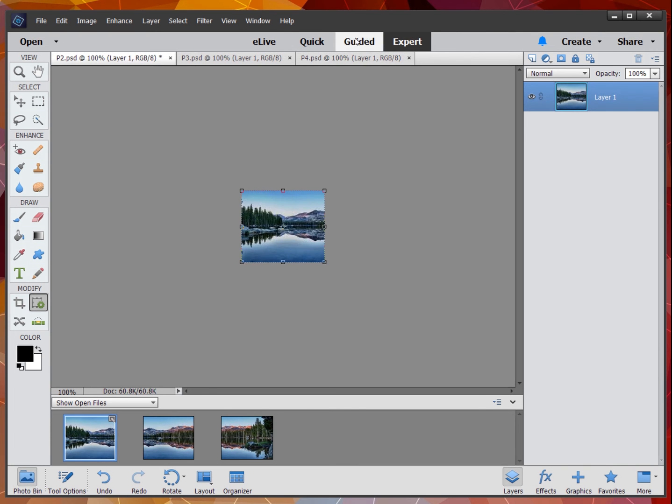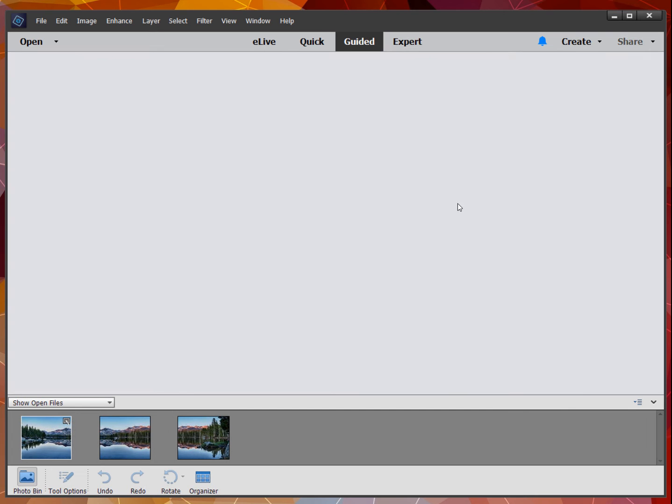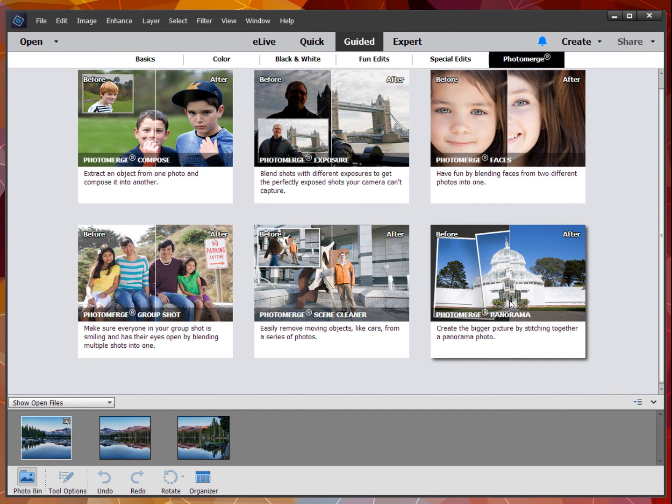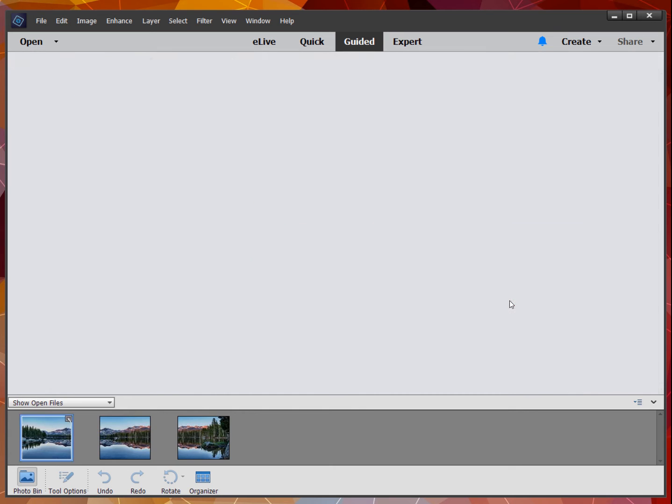Under guided, you'll find a lot of things you can do under the Photo Merge tab. One of them is creating a panorama.